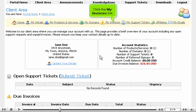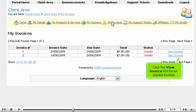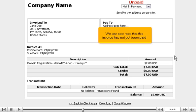Click the My Invoices link. This page has a list of all of our invoices. Click the View Invoice link for an unpaid invoice. We can see here that this invoice has not yet been paid.